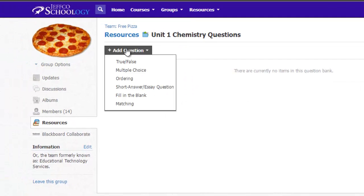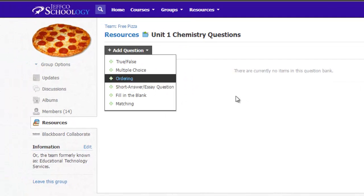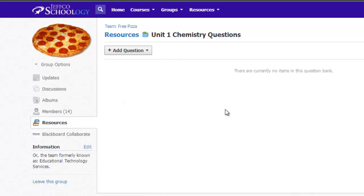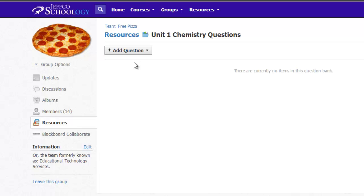You can use the Add Question button to compose test questions right from within the bank. For most of us, we'll probably have existing quiz questions that we'd rather import into the new question bank. So now I'm going to switch over to one of my courses and find an existing quiz that I want to use to add questions to this question bank.